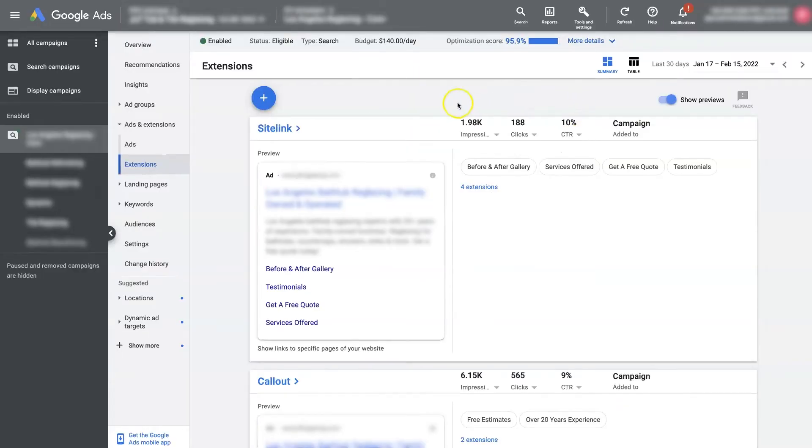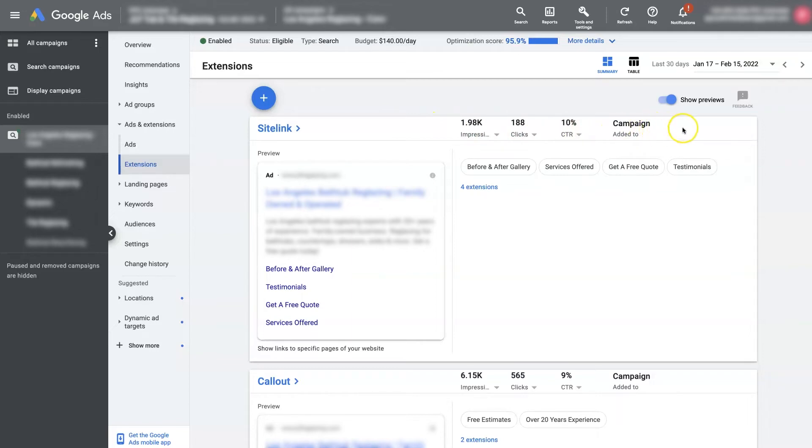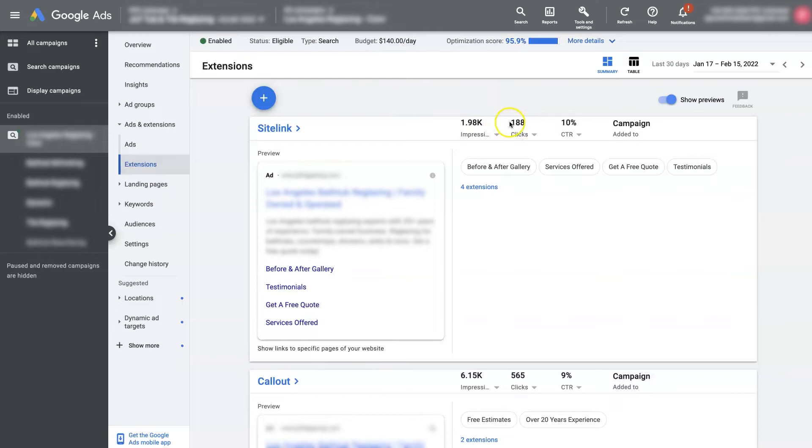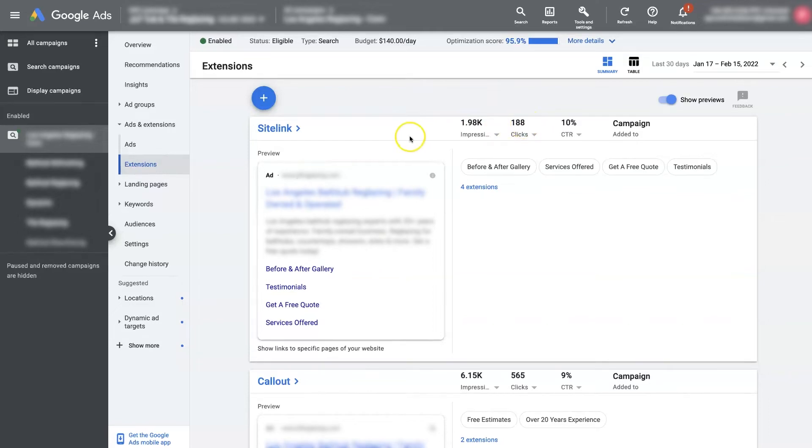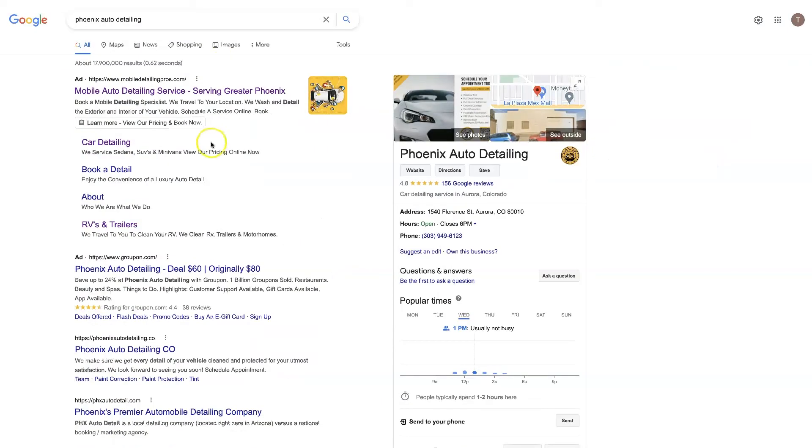And as these run, you'll start to notice that you have these different indicators up here as to how these site link extensions are performing. Now this can be a little bit counterintuitive, so I'll just explain how this works.